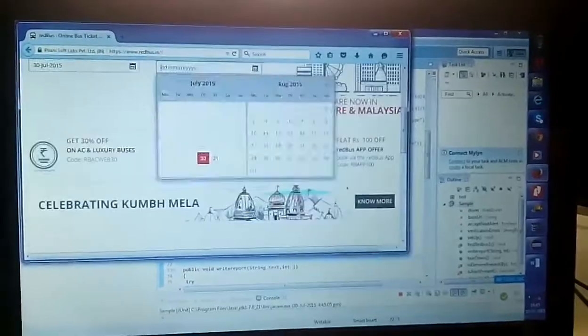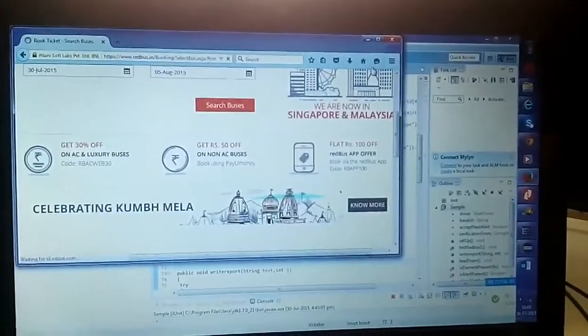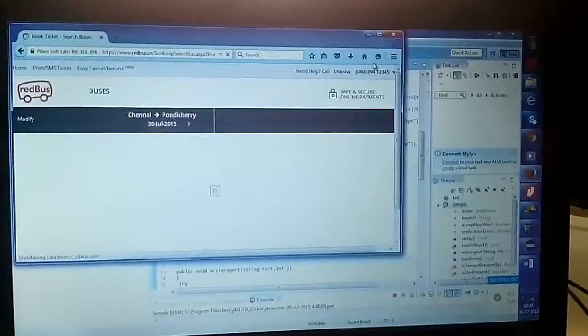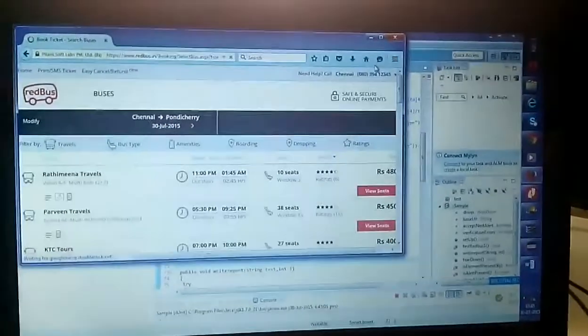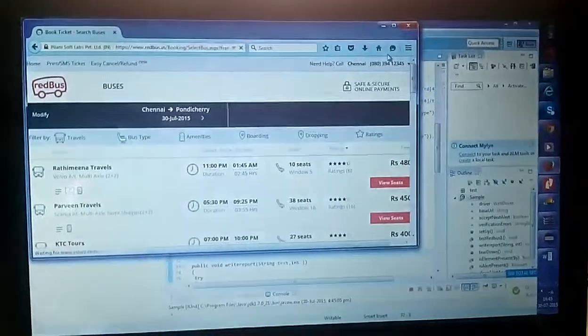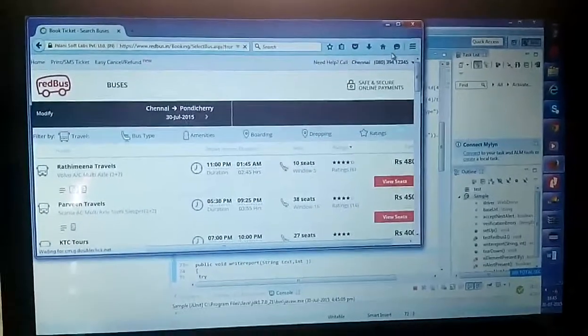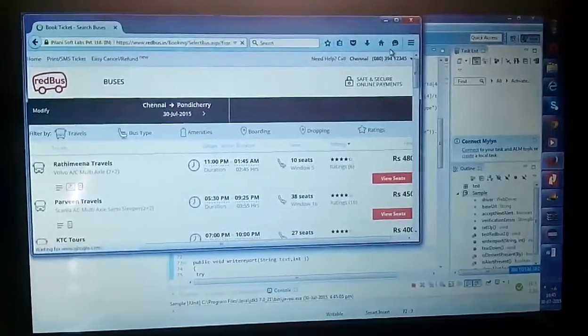It just directs us to the next page which displays the fare of each travel and it displays the least fare.